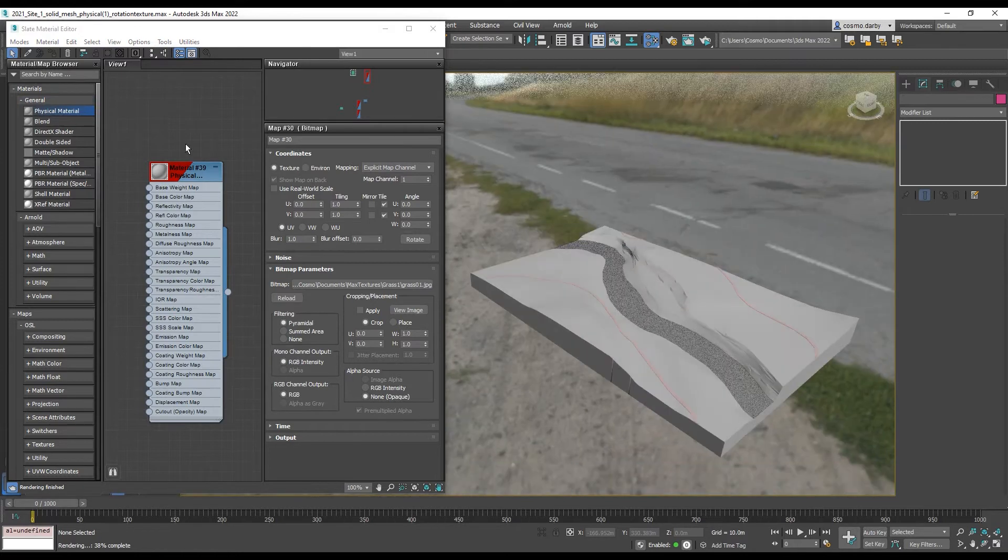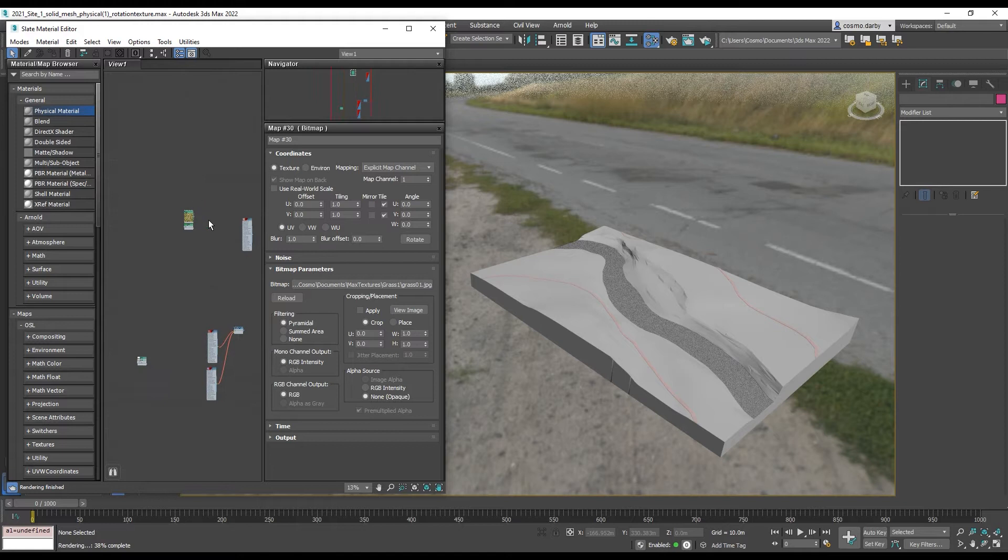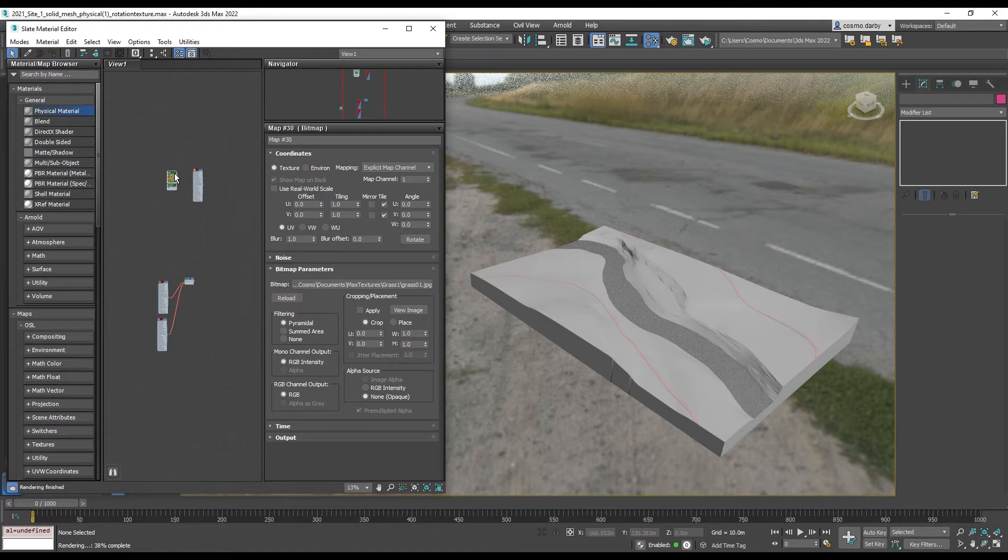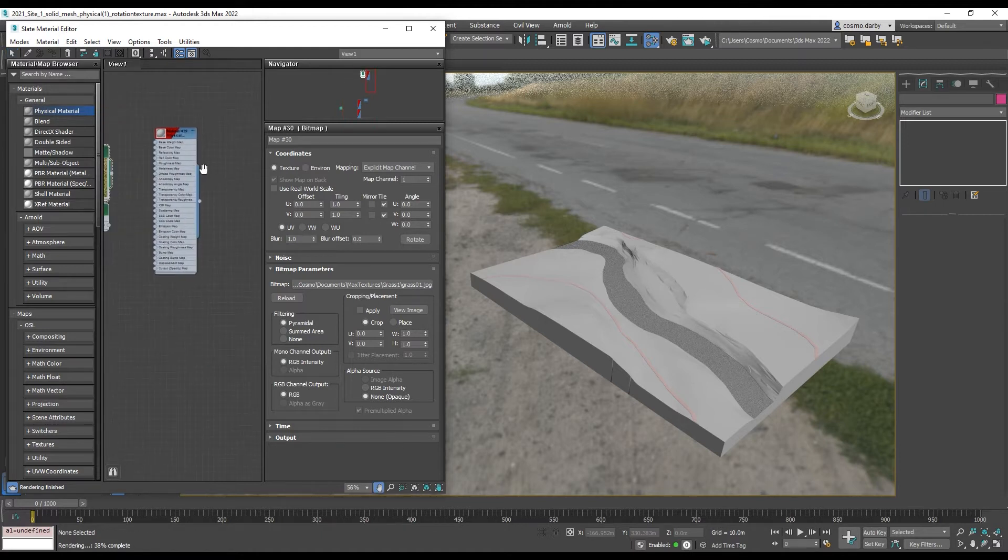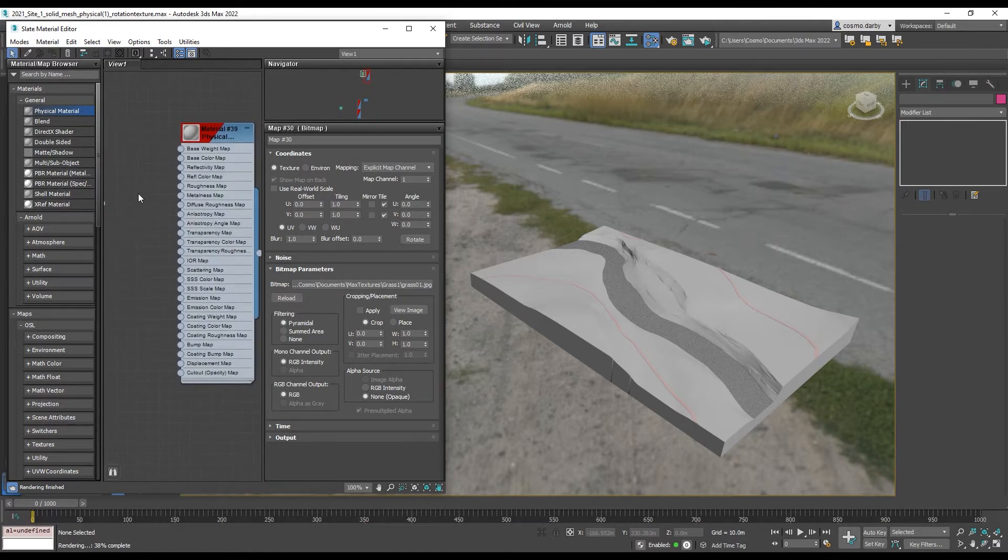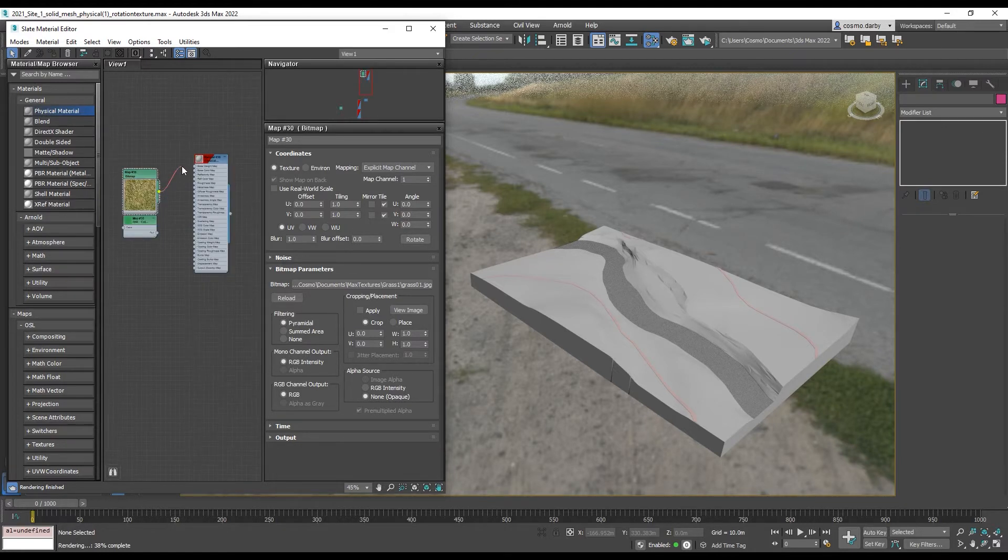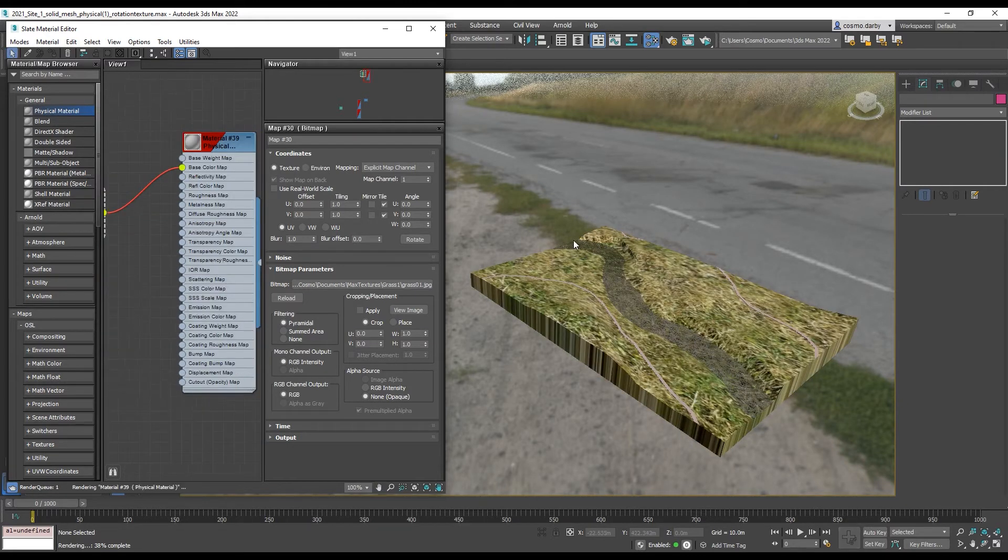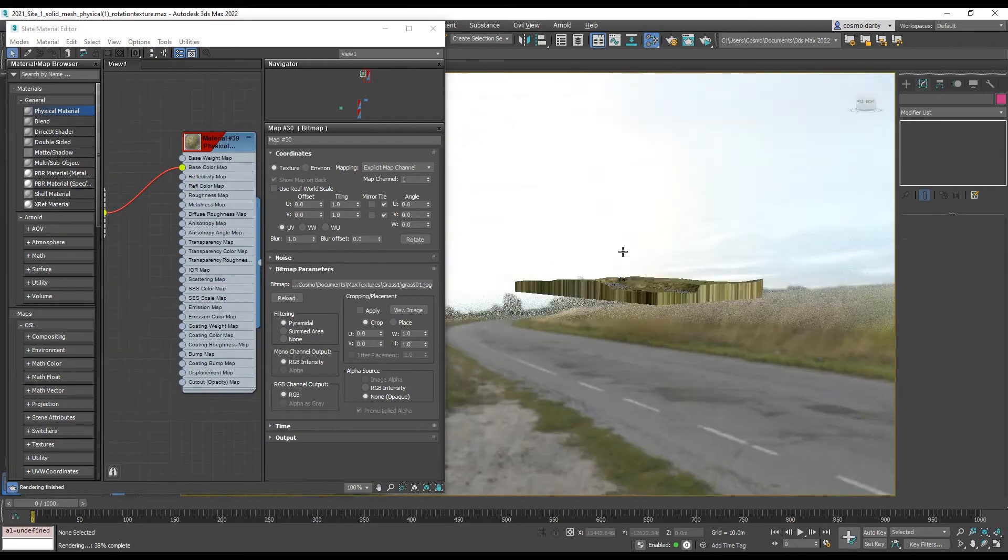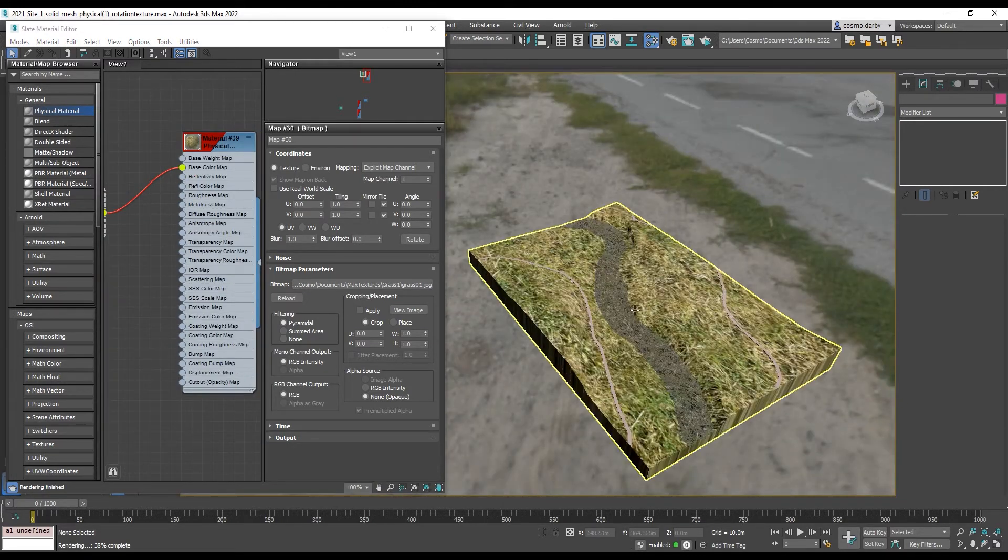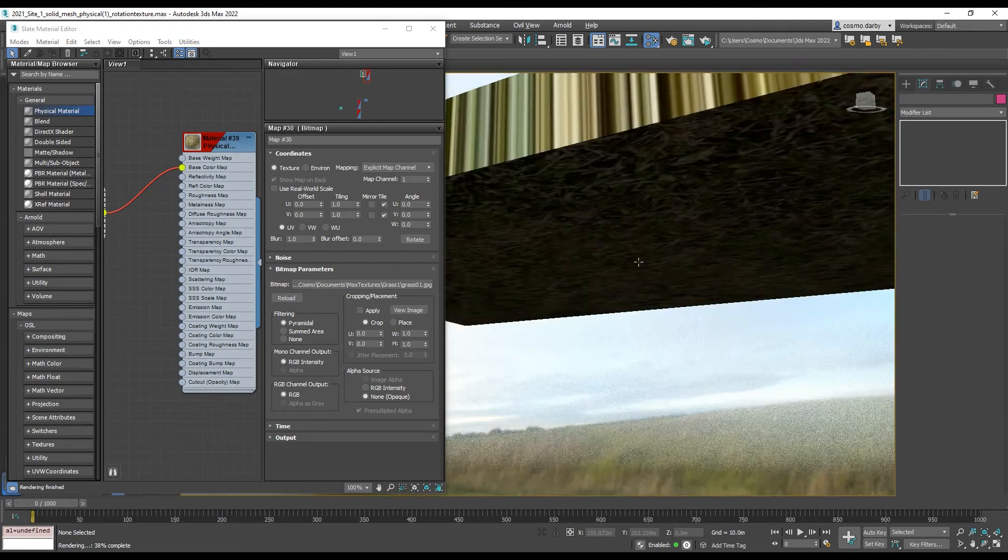What we can do is apply a bitmap or a texture image to the base color input and that will project this as a texture over the model. So I'm going to put it into the base color map and you can see that immediately it's applied to the model, but we're getting some weird projections on all sides.